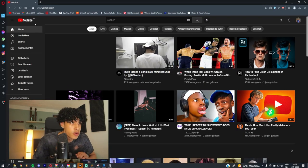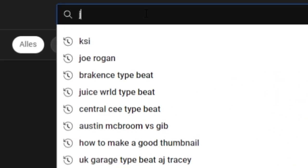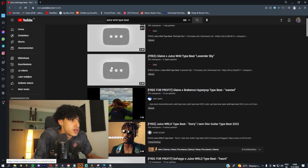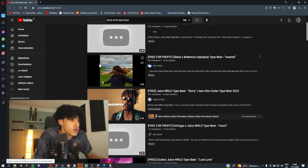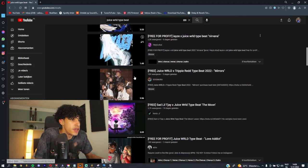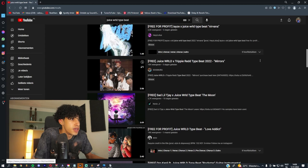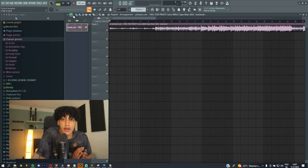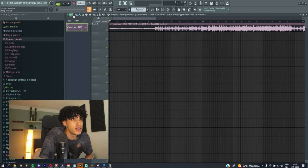What I'm going to do right now is look for a beat. You just go here, type in let's say Juice WRLD Type Beat. You can scroll and look for a beat, let's say we pick this one. What you can do is just download the beat and drag it into your FL Studio. Now we have the beat in FL Studio.